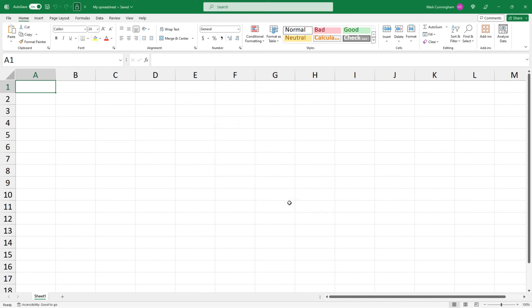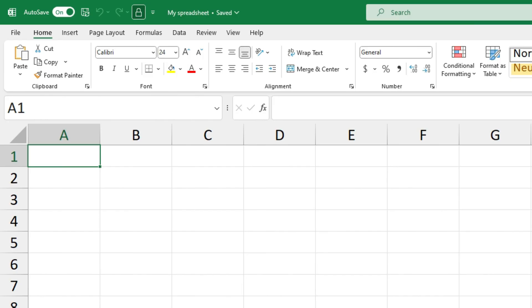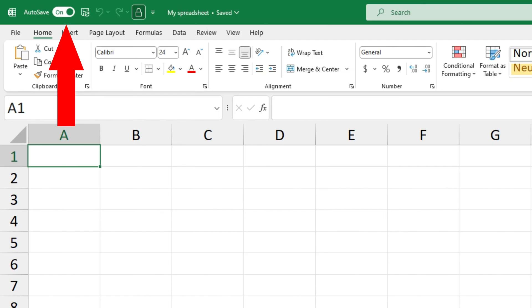Okay, now up the top you can see two things have happened. The first thing is that it's changed the name to my spreadsheet which is what I called it, and the second thing to note is that AutoSave is now on.